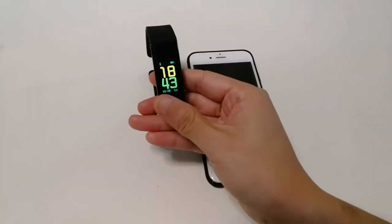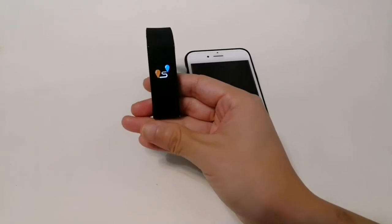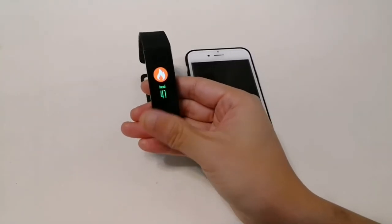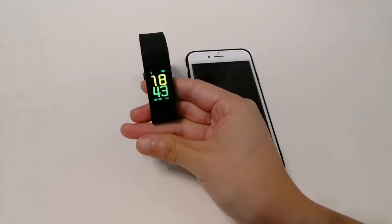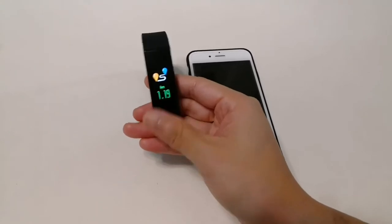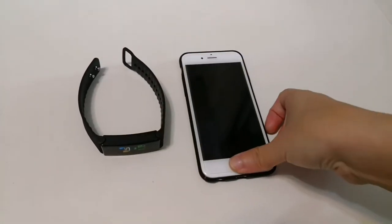Hello, this is our new model D1 Plus with fitness tracker, sleep monitor and color screen. Okay, let's get started.